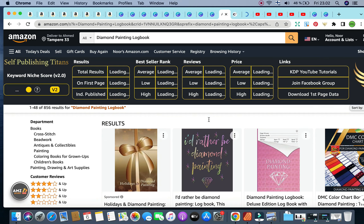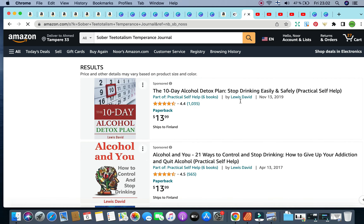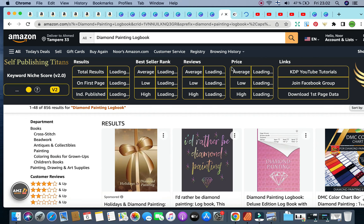I'm waiting for the analytics to open up — it does take a while. As you've noticed, I'm a fan of opening a couple of tabs at the same time. I'm scrolling down and waiting for the data to load so we can see what comes up.